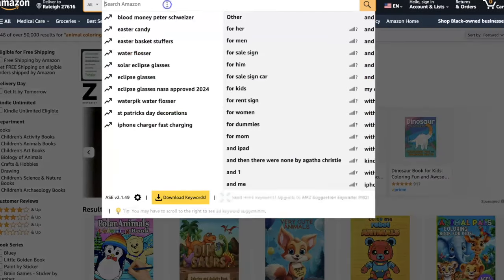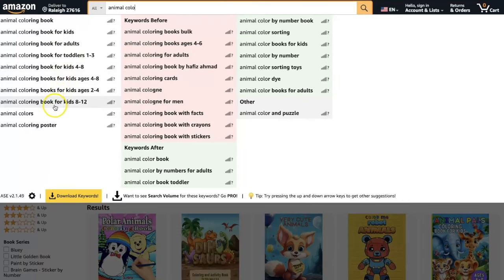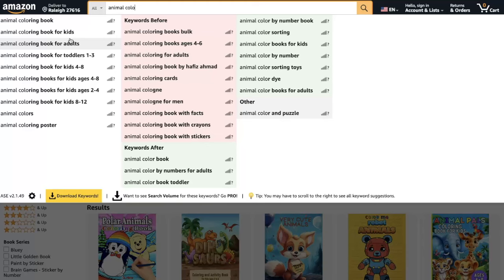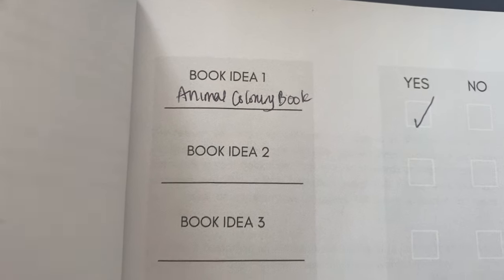I come to Amazon with my list of ideas already written down — usually in my publishing planner or on a sheet of paper so I can go through them one by one. For example, if 'animal coloring book' is on my list, I start typing it in and phrases start popping up — these are ideas people have actually searched for. This helps me validate my search because I know there's already demand, so I don't have to work as hard marketing the book. I check off the ideas that show demand and keep going down my list.